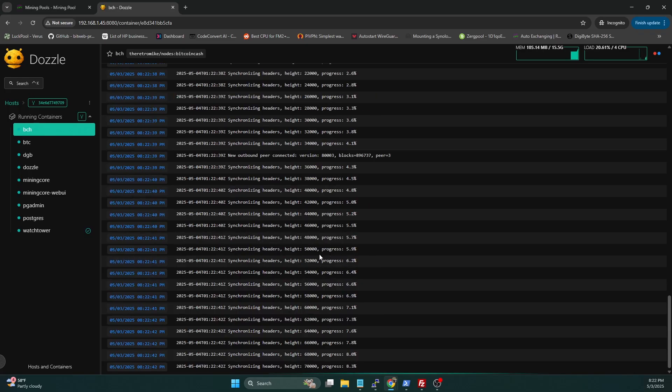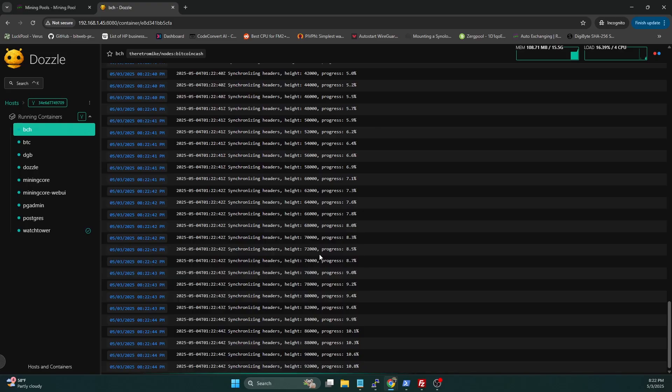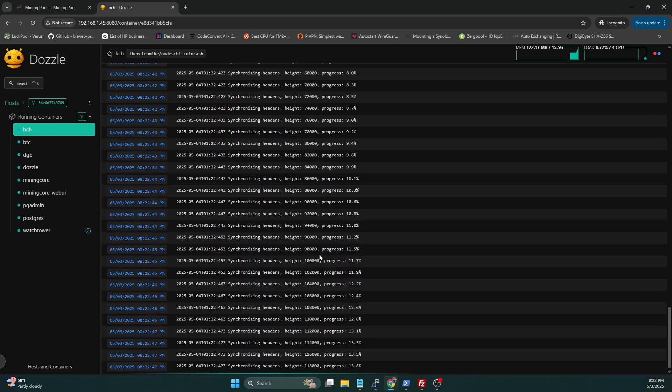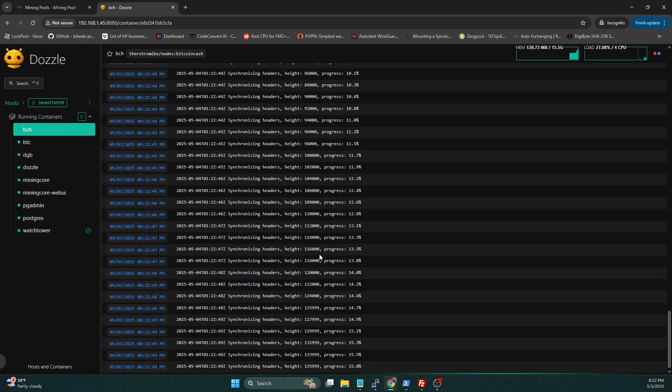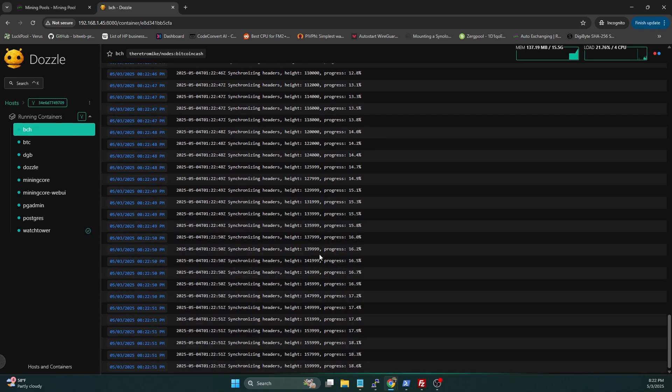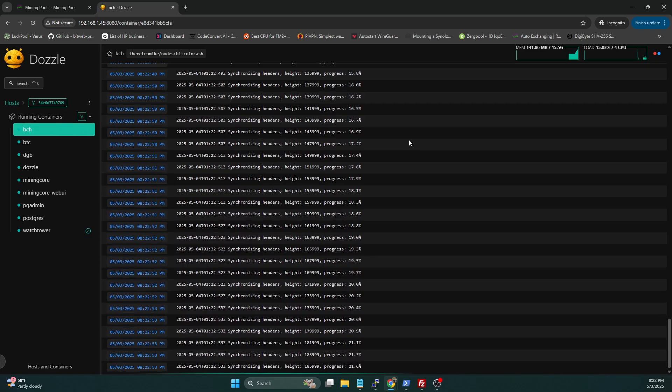So once again, this may take a while. In fact, this will take a while to sync. But we do have pruning enabled, so it's going to not use a whole lot of storage on the system.